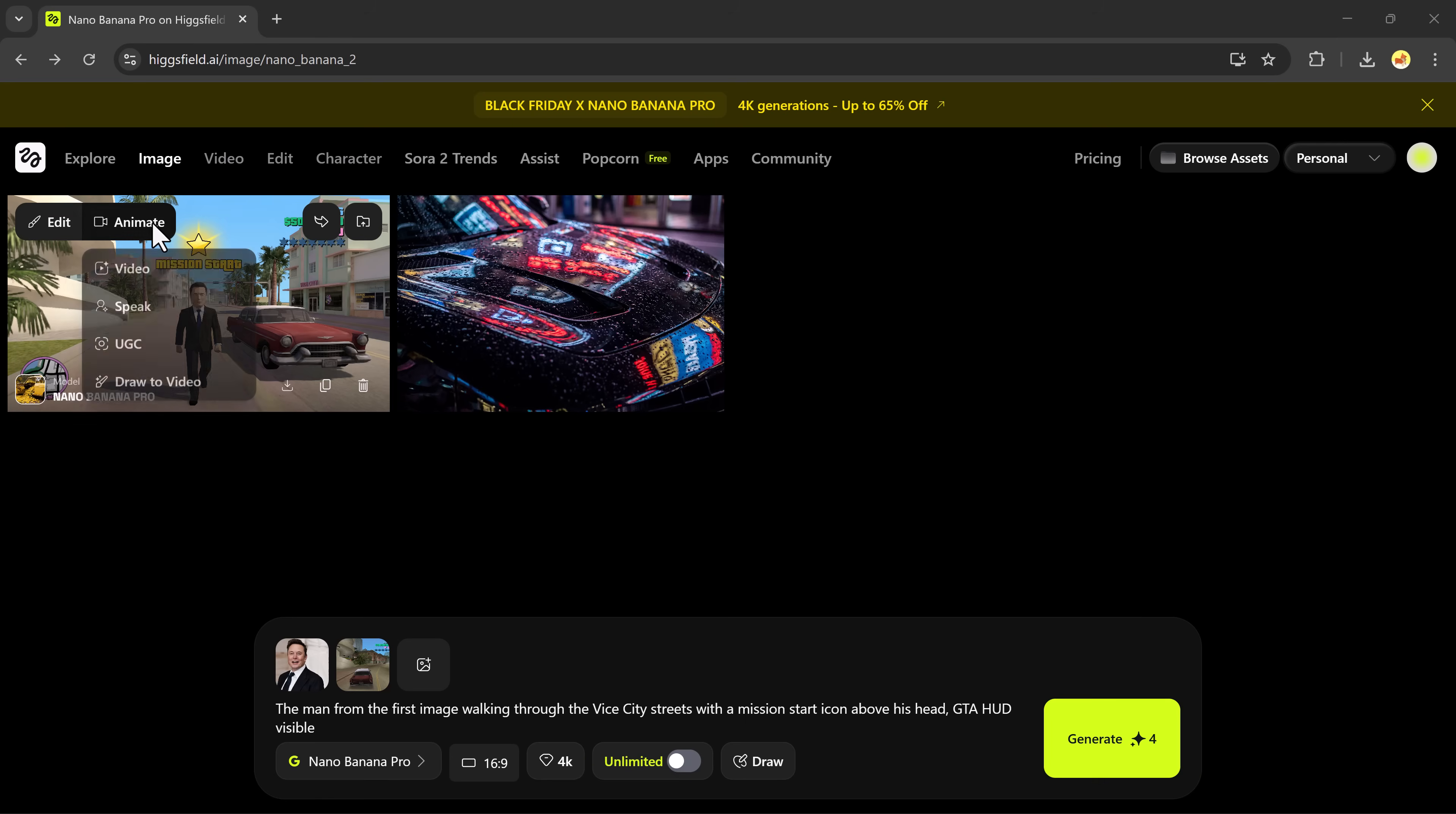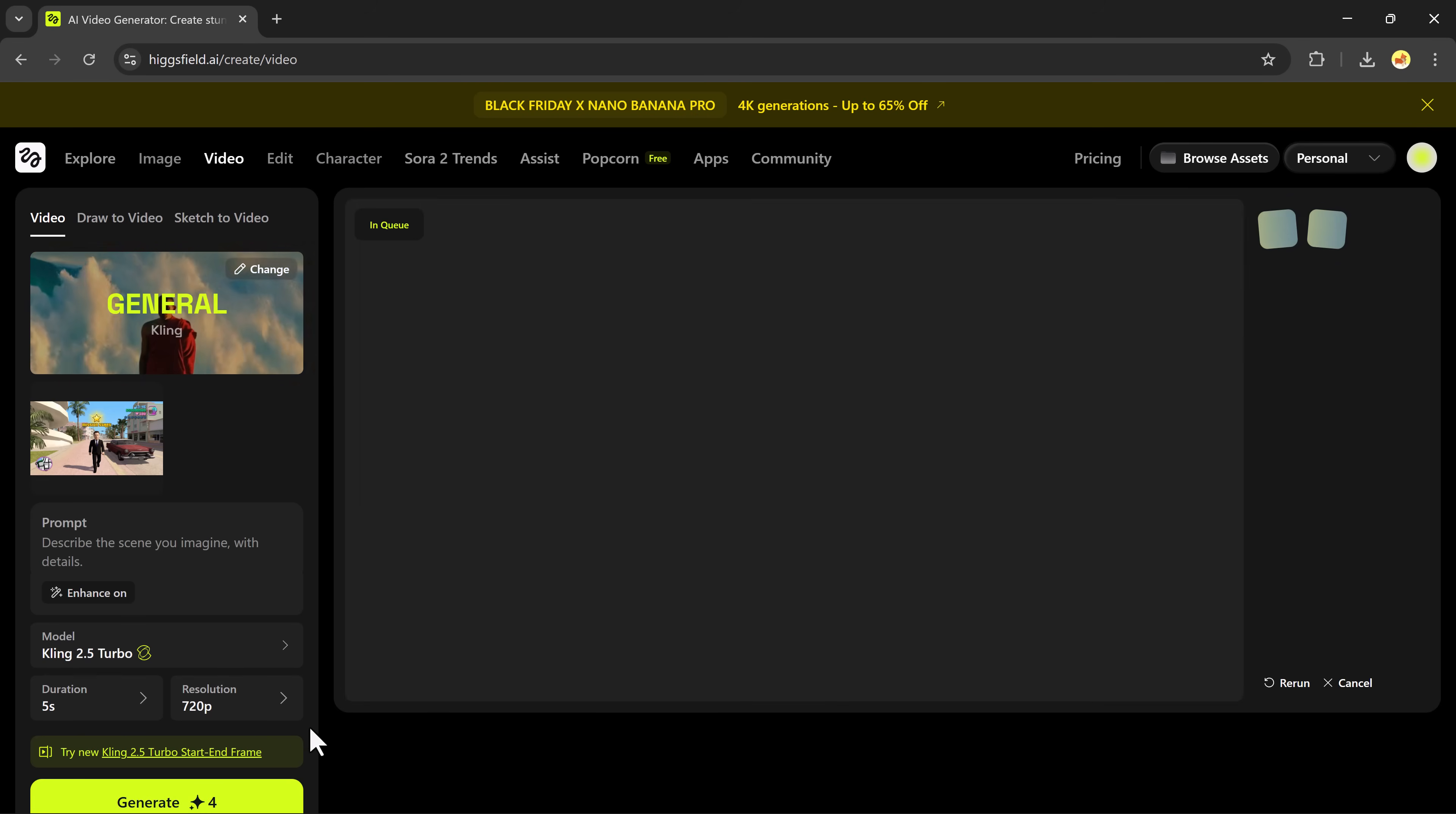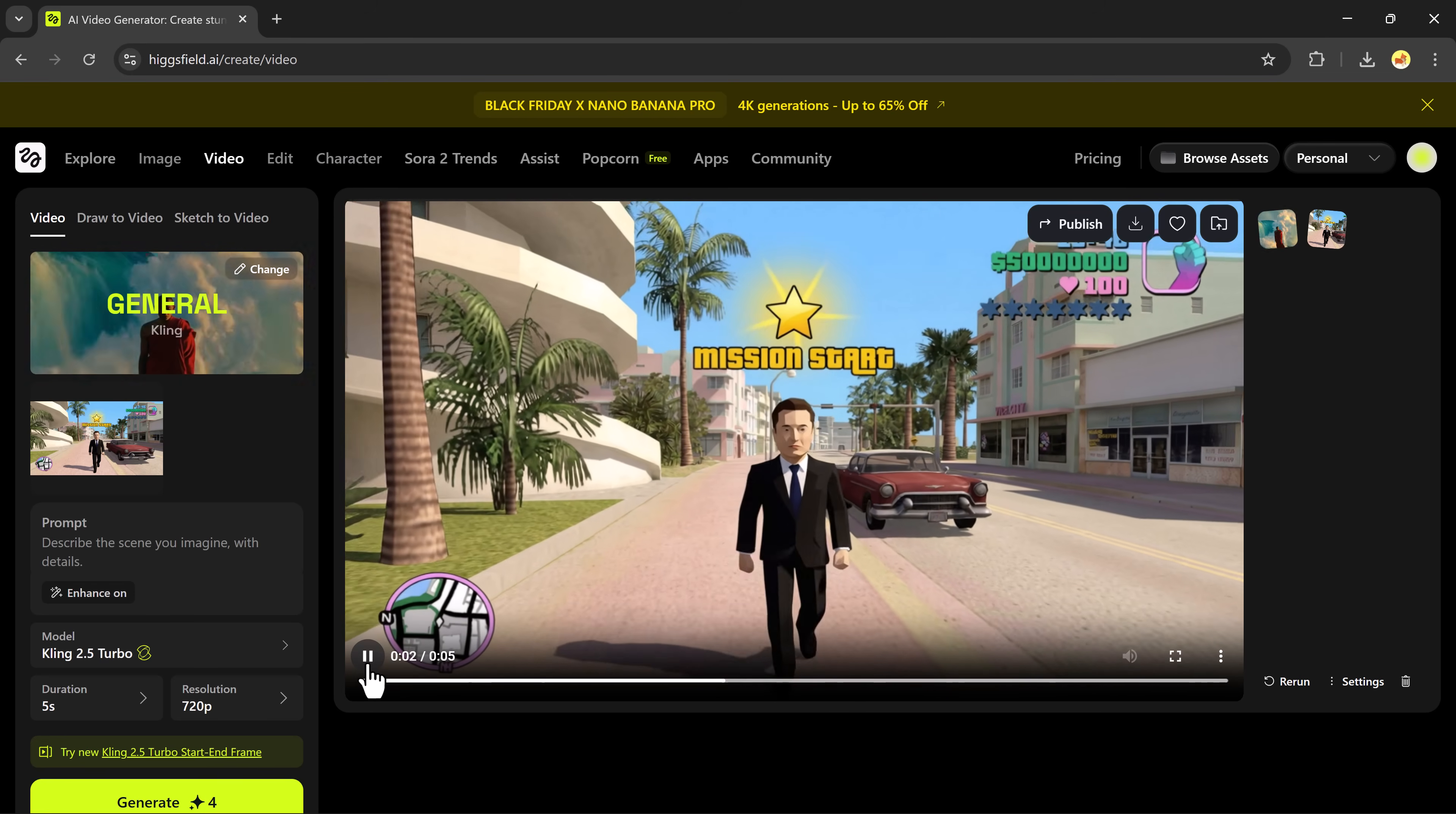Animating the image. Let's animate it. Click animate. You can add an optional prompt, choose a model, choose duration, choose your resolution, then hit generate. And just look at this. The animation is smooth, elastic, and it literally feels like gameplay footage. How cool is that?